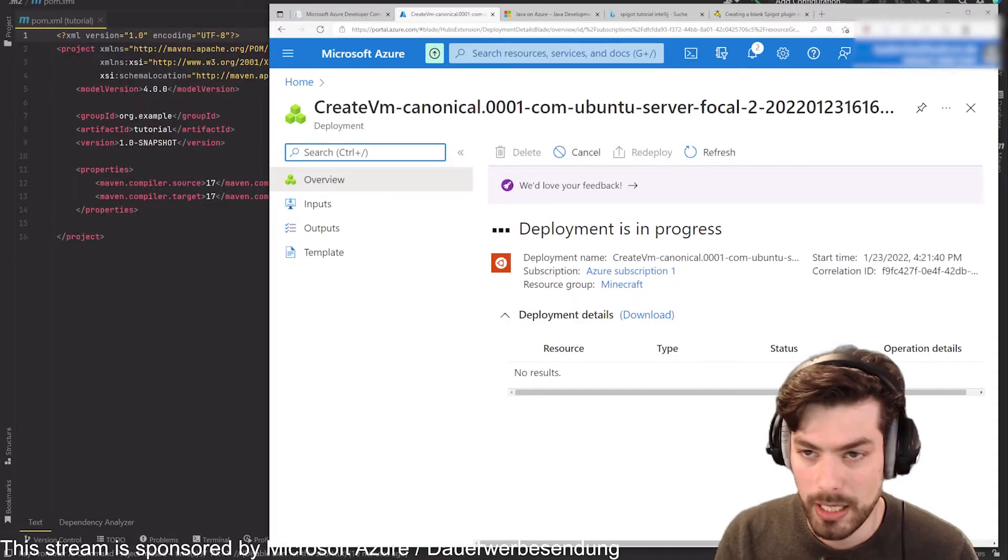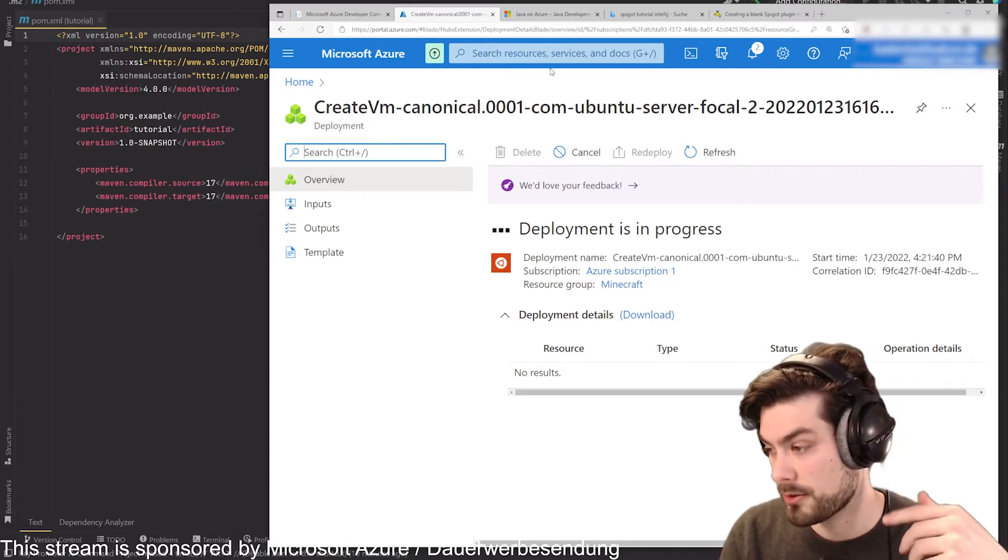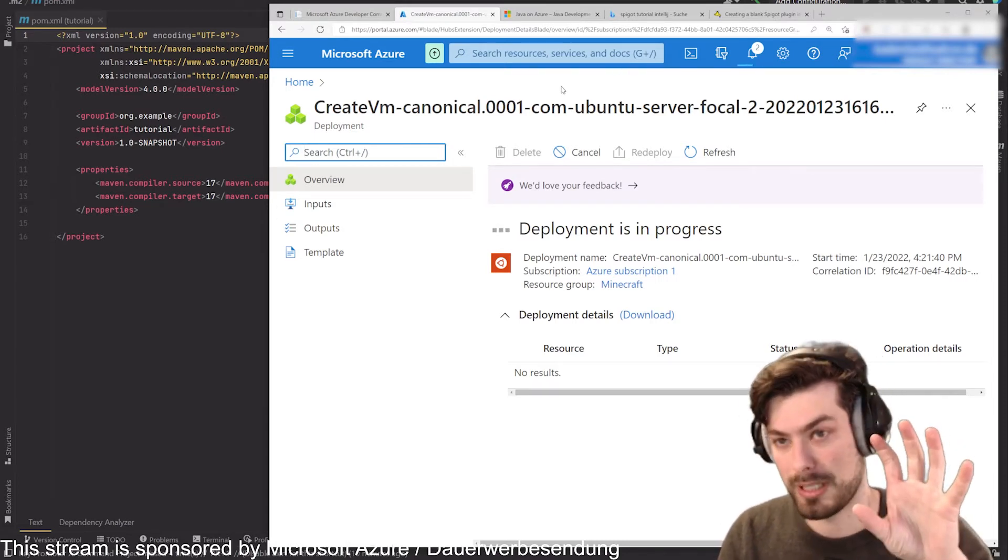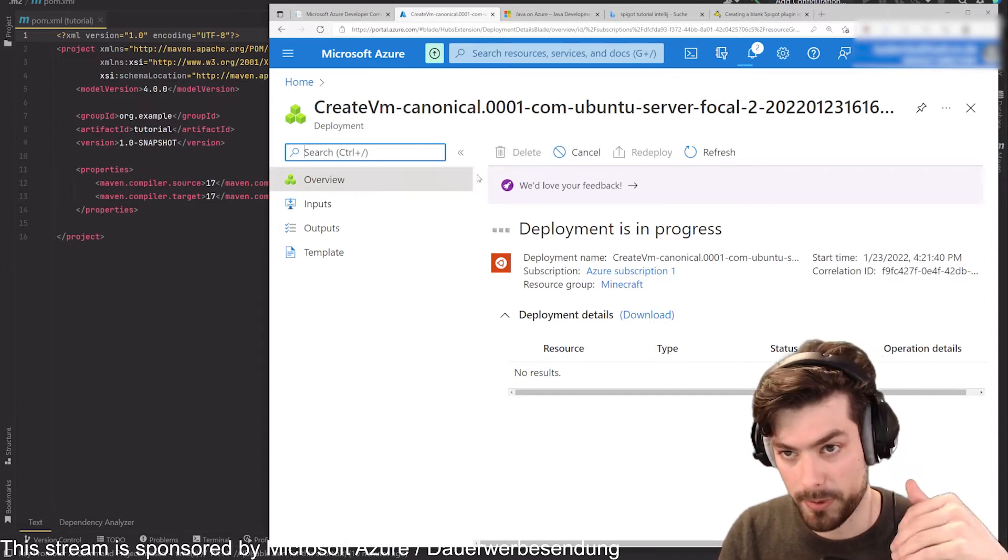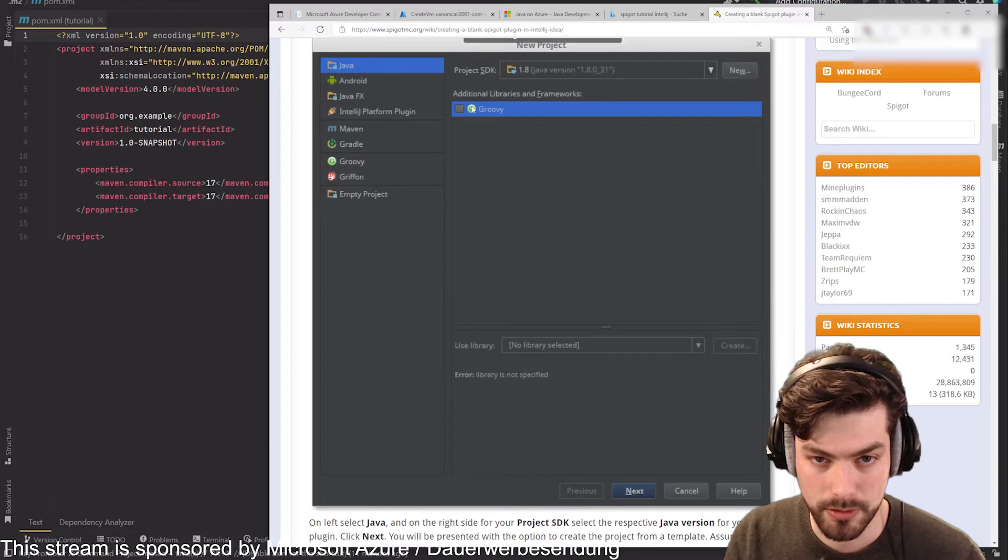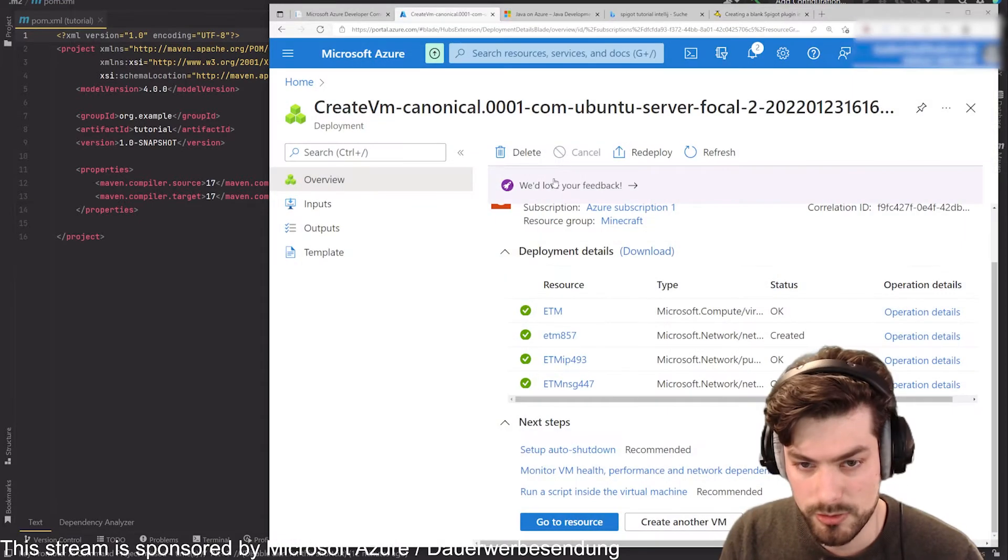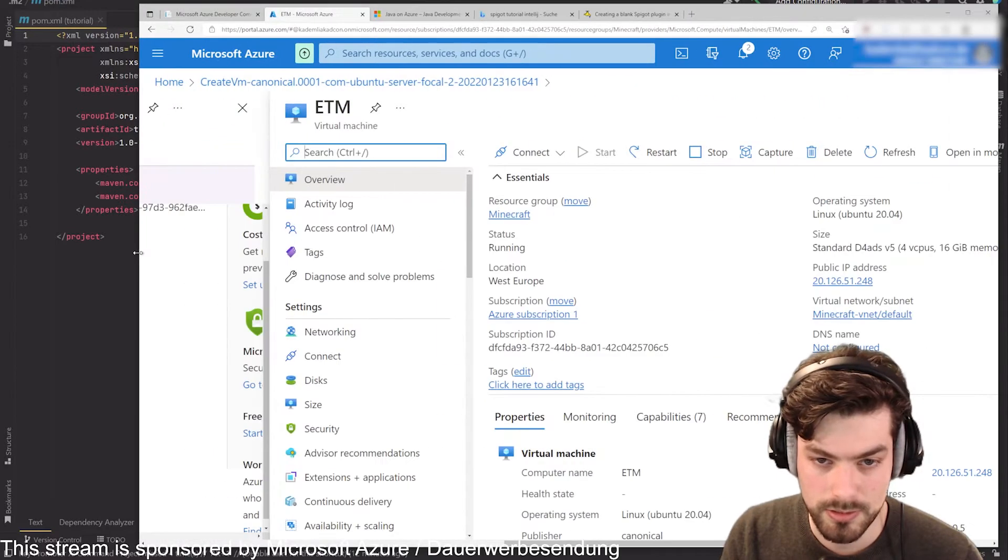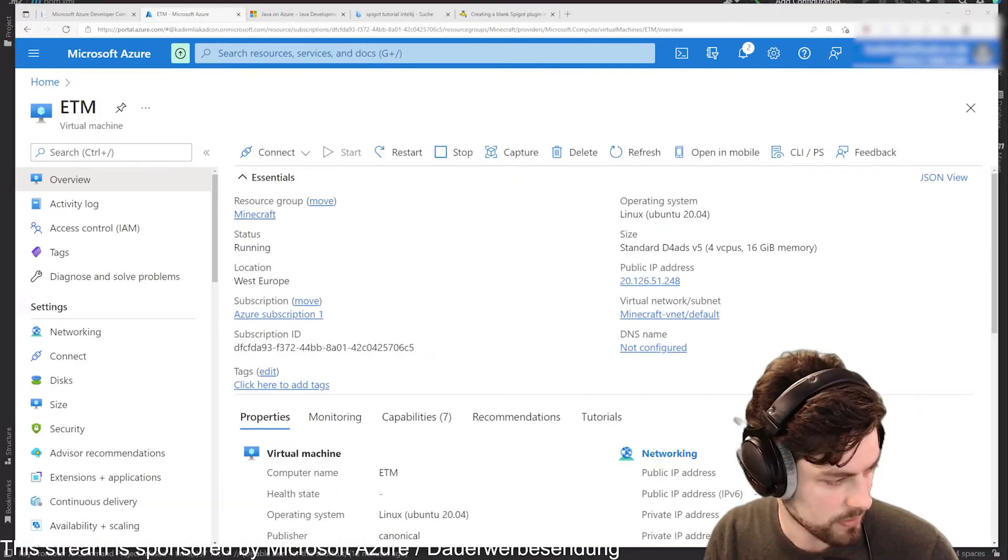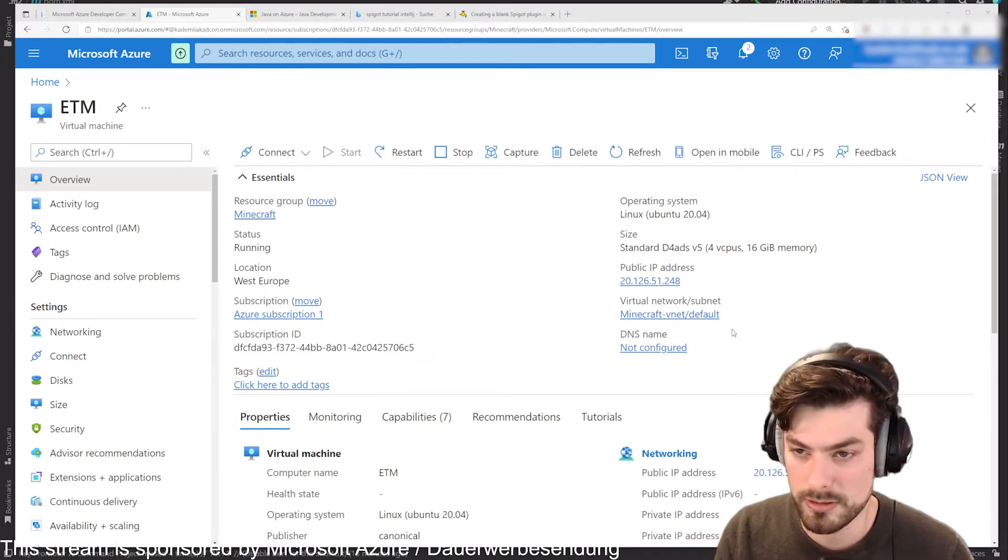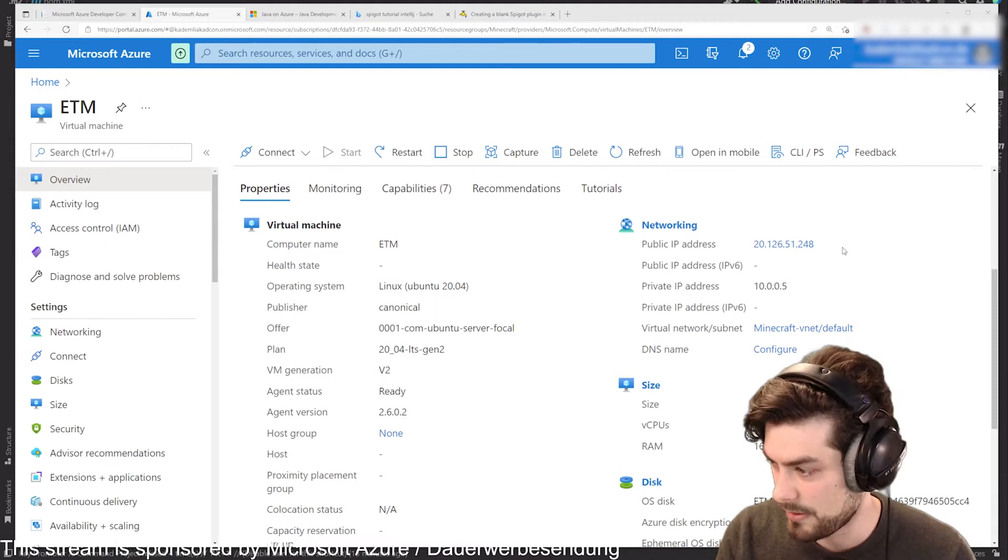While this is happening in the background we can already go to the next step because we want to create a Minecraft server and we want to set up a plugin on this. You can see here they are just setting up a normal project. After this has been set up, you have this go to resource and then you get into the normal view of the server.